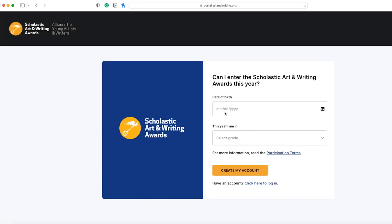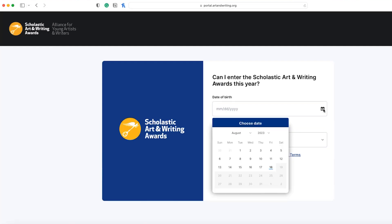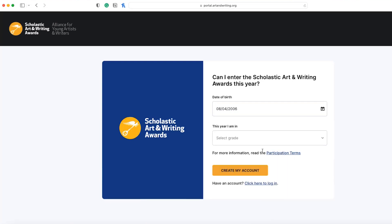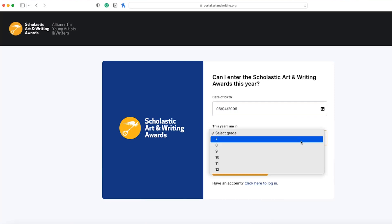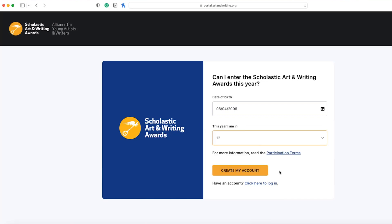You will be brought to the Can I Enter page. Enter your date of birth and current school year to determine if you are eligible to participate. Click on participation terms to learn more.